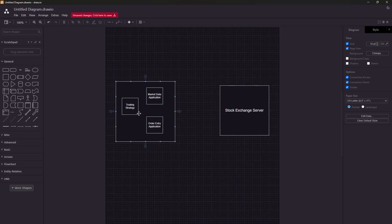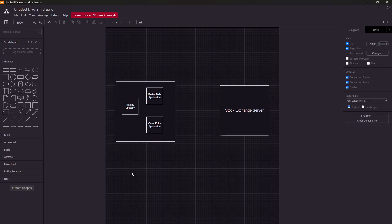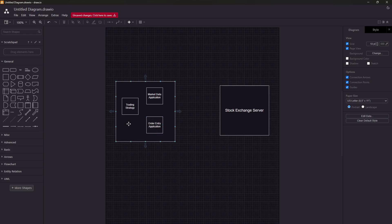This left-hand side box denotes the host of a particular trading firm — maybe Citadel, HRT, Graviton, or anyone. Any trading setup comprises three core components: one is the market data application, the second is the trading strategy, and the third is the order entry application. Each of these applications has different responsibilities.